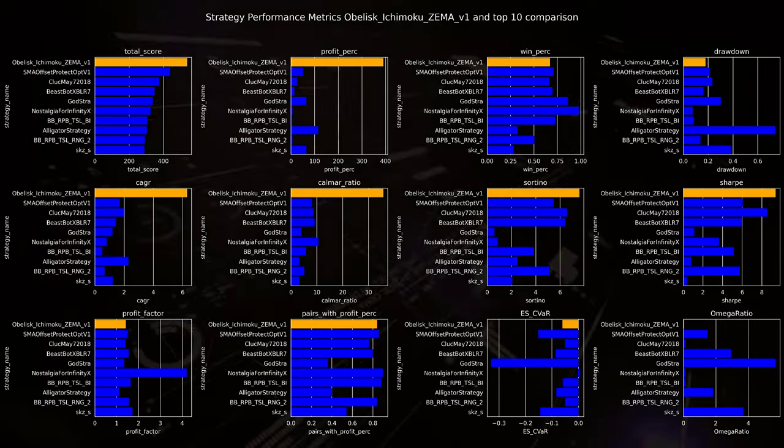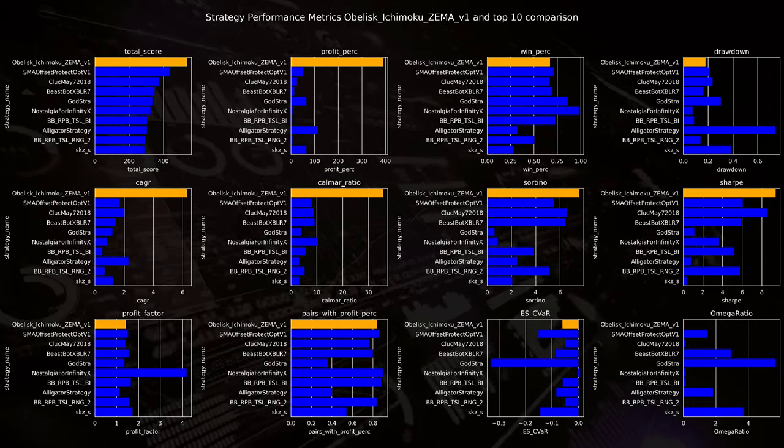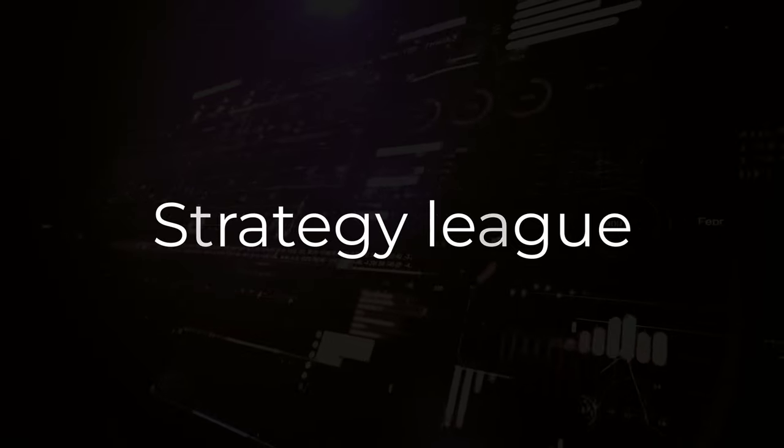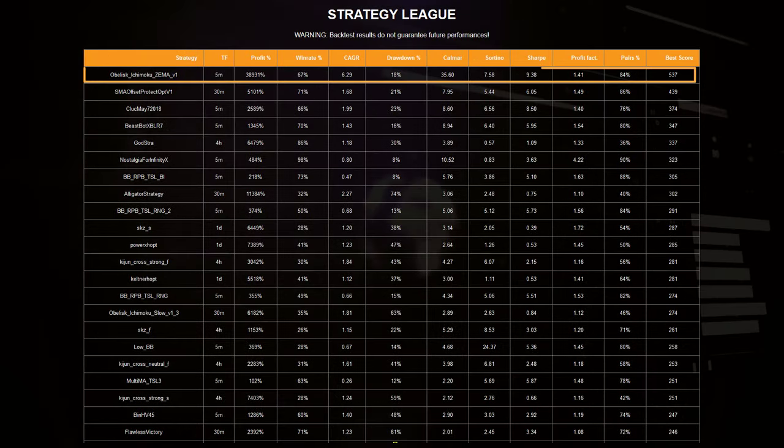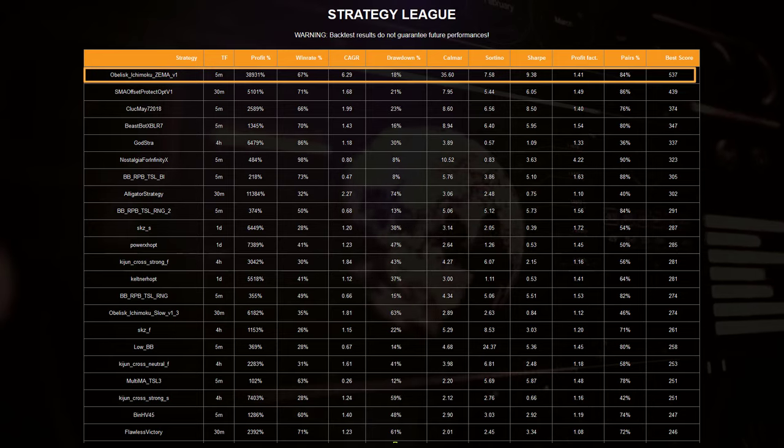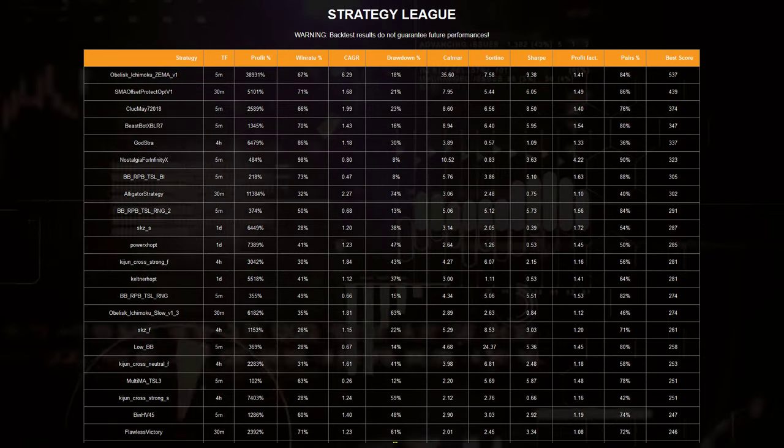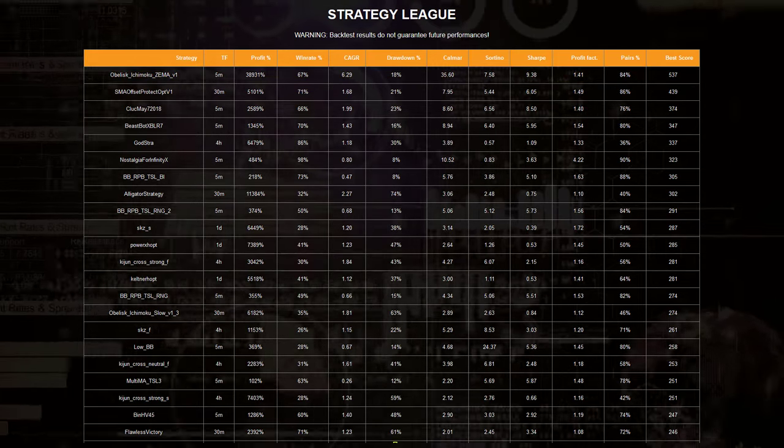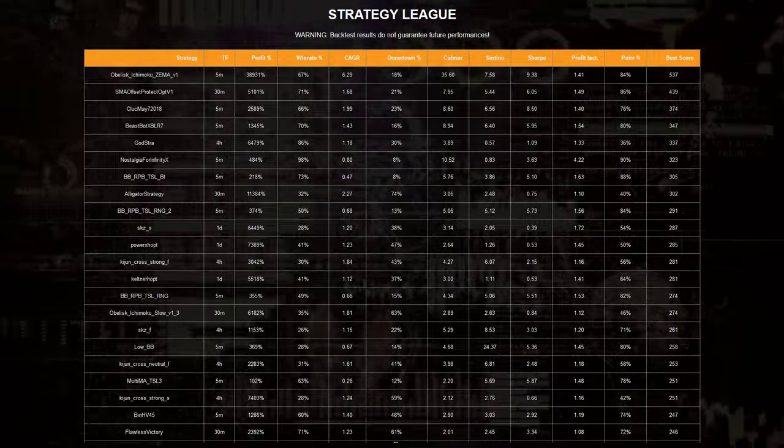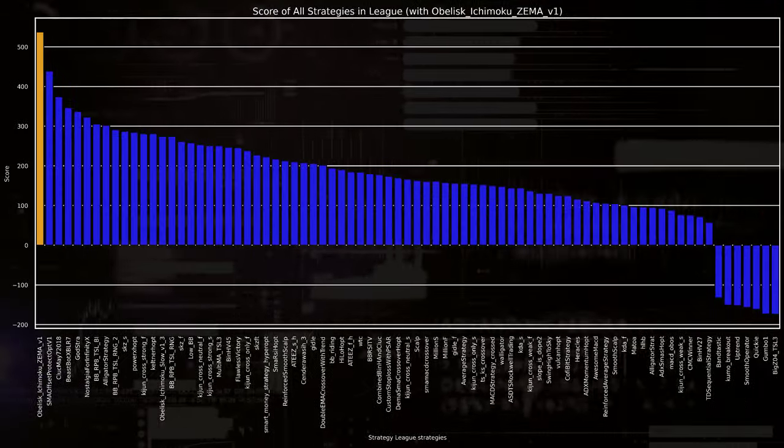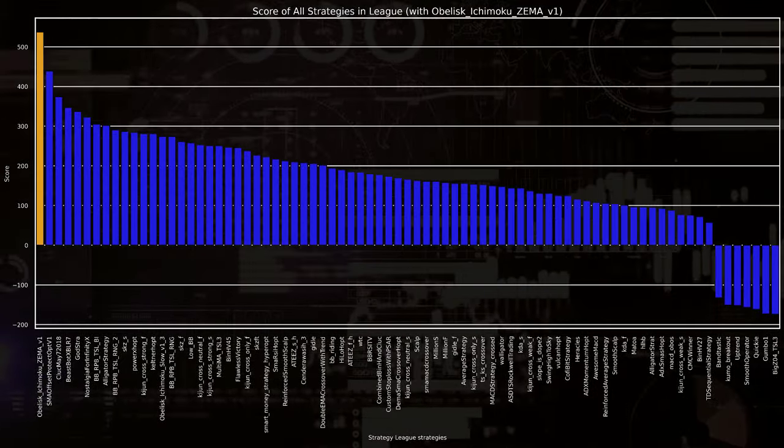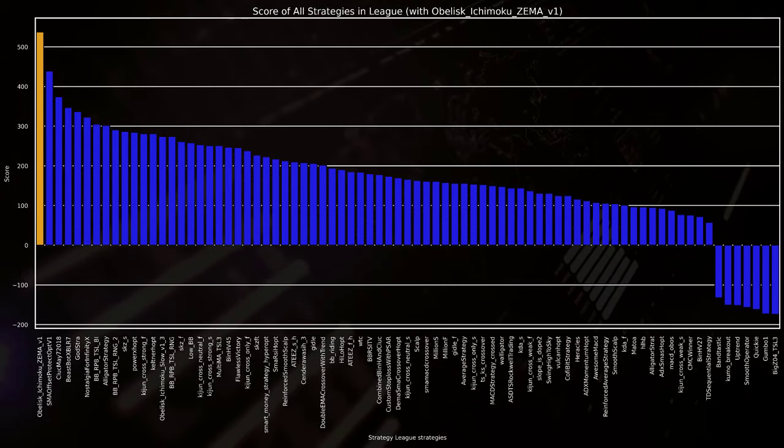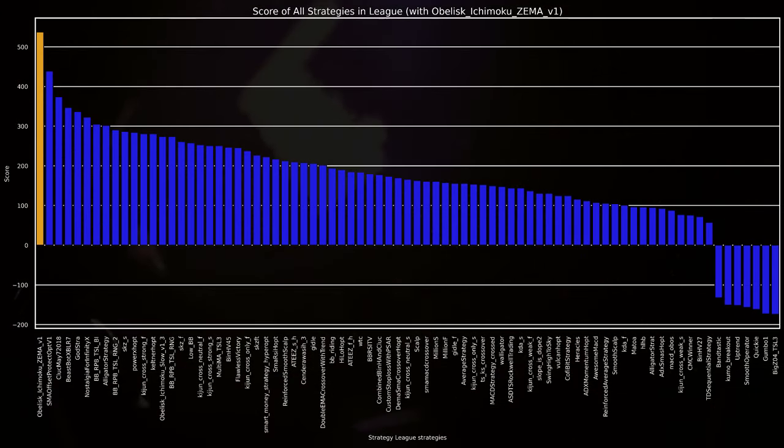Bringing me to the last section of this video, which is its place in the strategy league. And you might already guessed it, it ends up way above in the top spot of this league, with almost 100 points difference to the second spot I found last time with the SMA offset strategy. Now it is clear that this obelisk strategy will be hard to beat in the coming periods, but I will try to develop or find one that is even better.